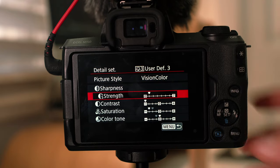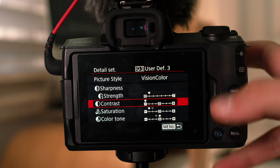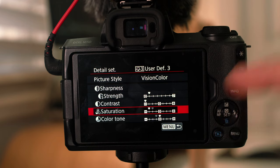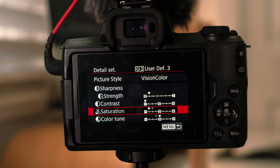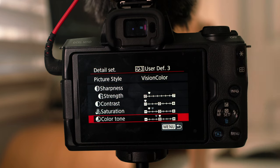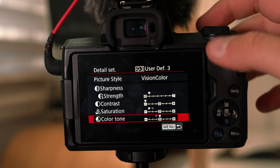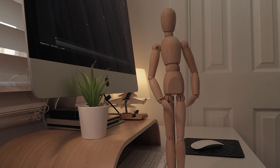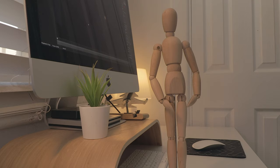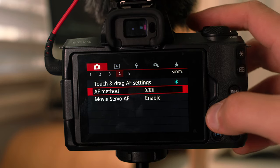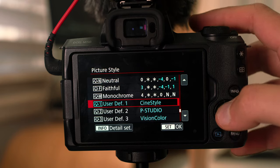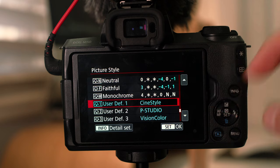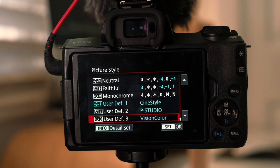I use Vision Color. This one is like Kodak film. It just looks really amazing. So if I press info, and you can see the strength is the one, sharpness, contrast all the way down, and then the saturation is plus one, and the color tone is zero. So on the screen here's a Vision Color, and then here's cine style.